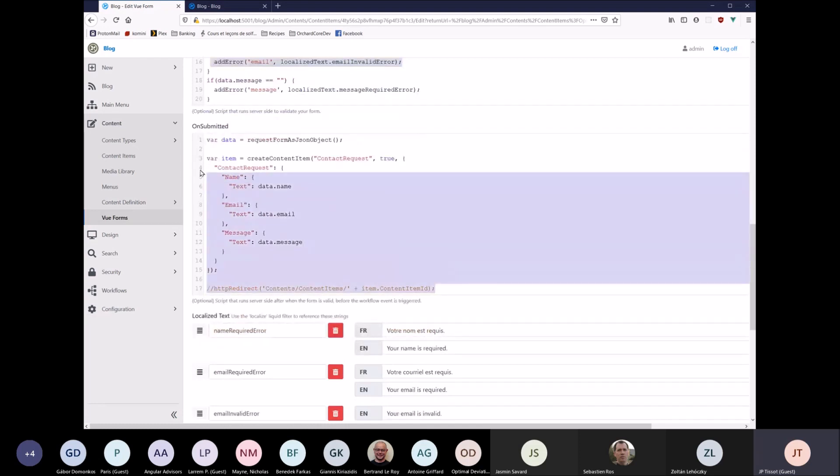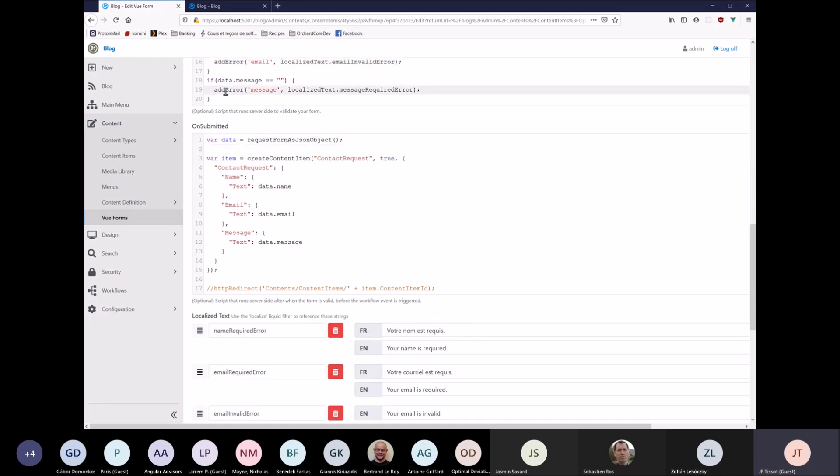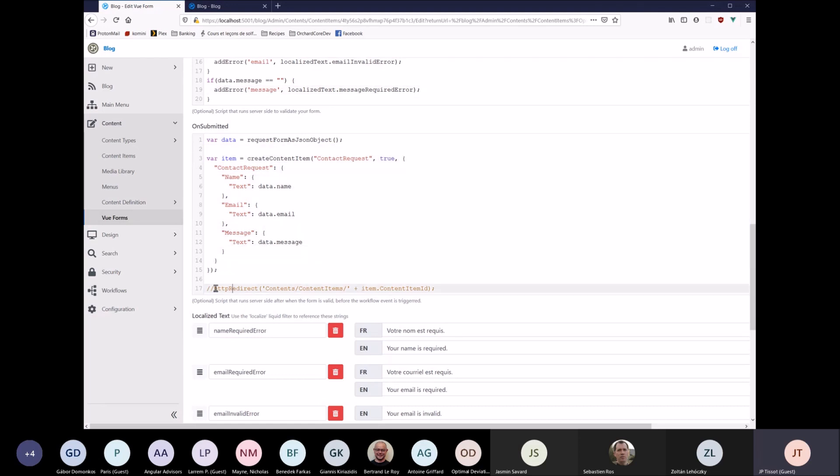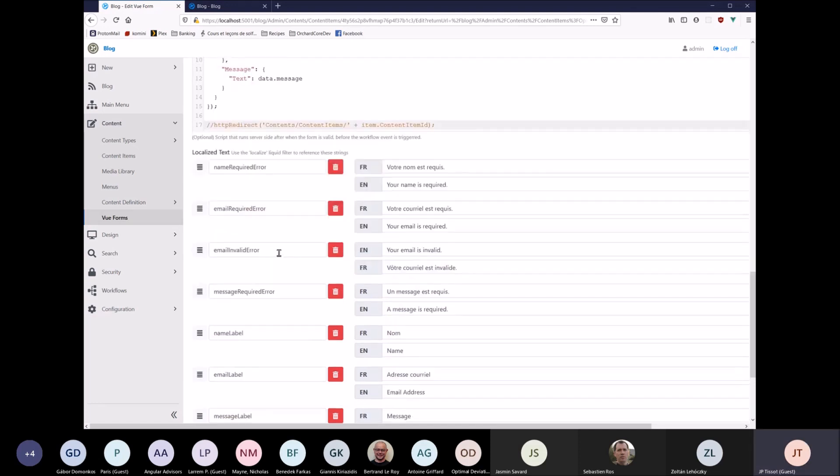On submitted, this is where you would perform actions after validation. So let's say validation passes, there's no errors added, then this script gets called. So this is where I typically would create a content item or perform something. You can even do a redirect. So this is a little global method I wrote as well. Yeah, so that's how it works.